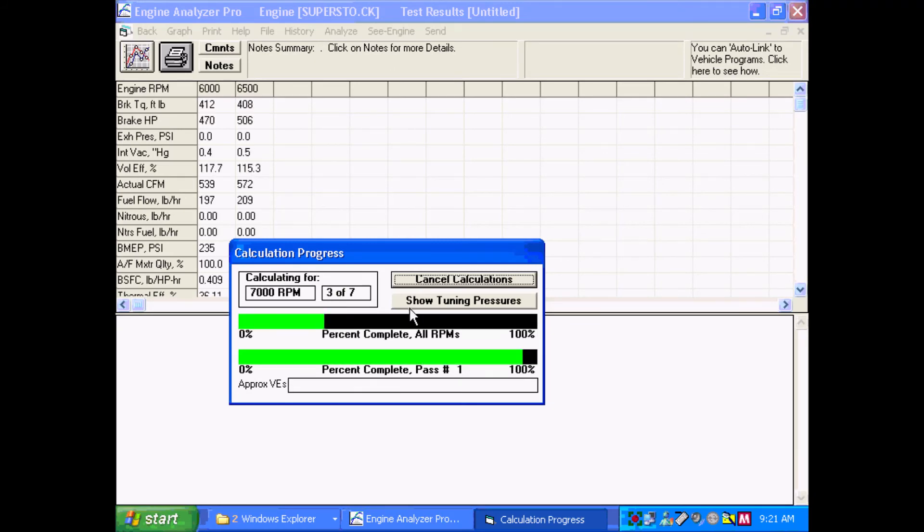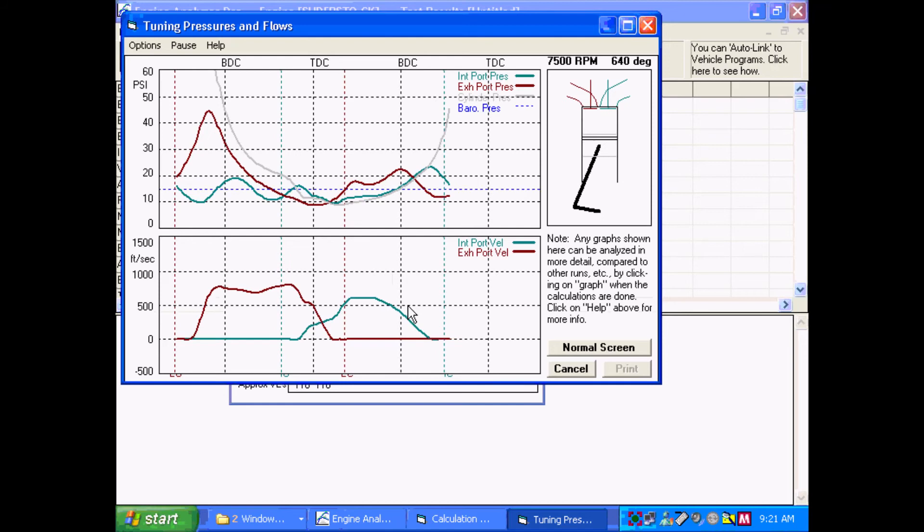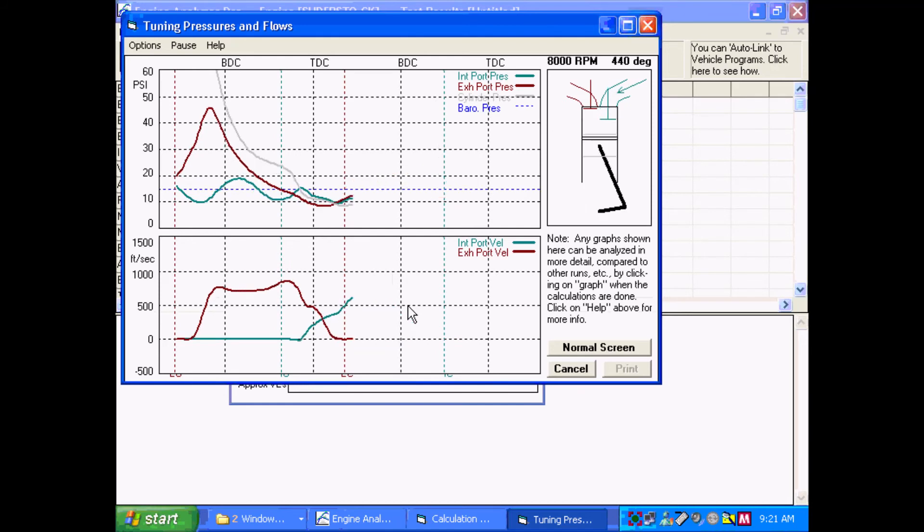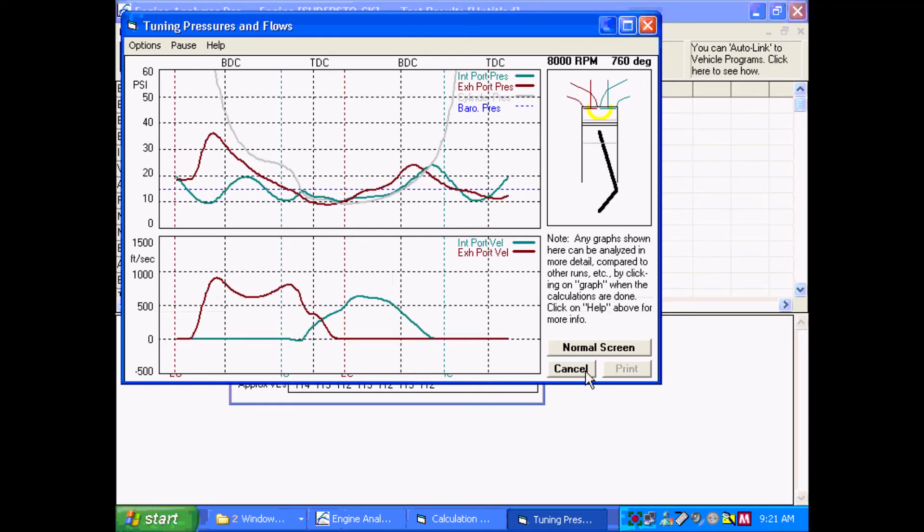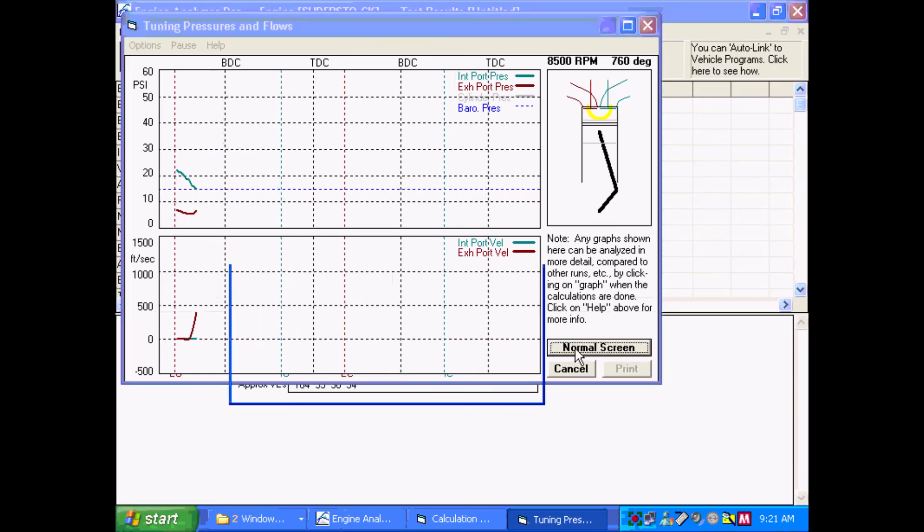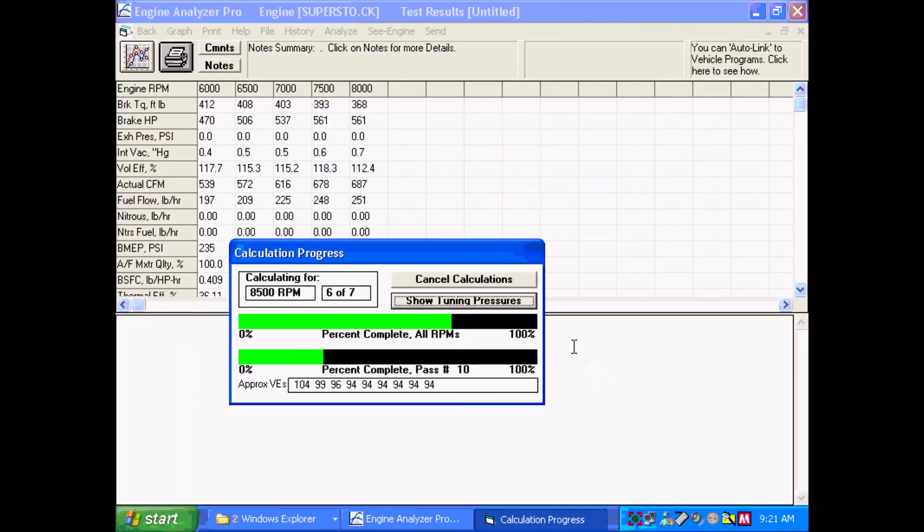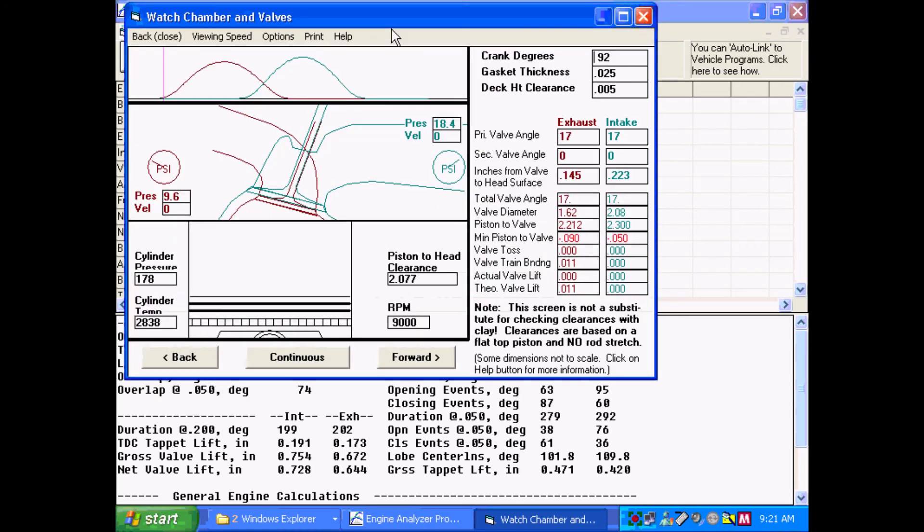If you want, you can show tuning pressures here, which is kind of interesting. If we were worrying about performance right now, this is very interesting, very useful stuff to watch. But since we're not interested in performance right now, it's piston-to-valve clearance. We'll just go over here. We calculated all the performance for all eight or ten RPMs. We'll go back and click on C engine.